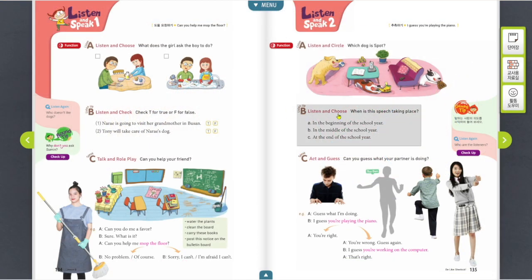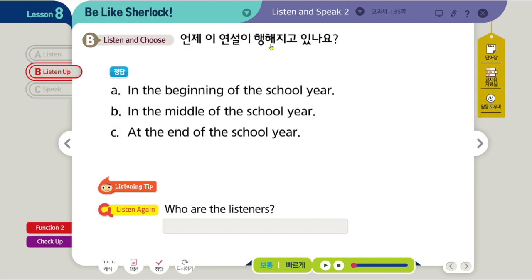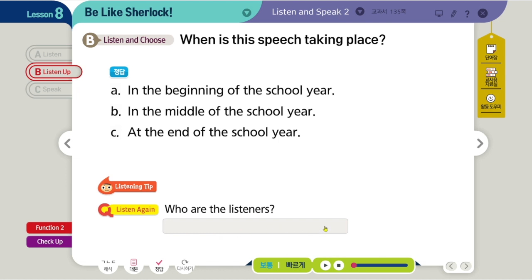Looking at Part B, Listen and Choose: when is this speech taking place? There are three sentences — circle the right one. Also, who are the listeners? From the dialogue: Good morning, classmates. Nine months have passed so fast and we are almost at the end of this school year. We all had a wonderful year. I guess only a few of us will be in the same class next year. Don't be a stranger. The speech takes place at the end of the school year, and the listeners are the girl's classmates.